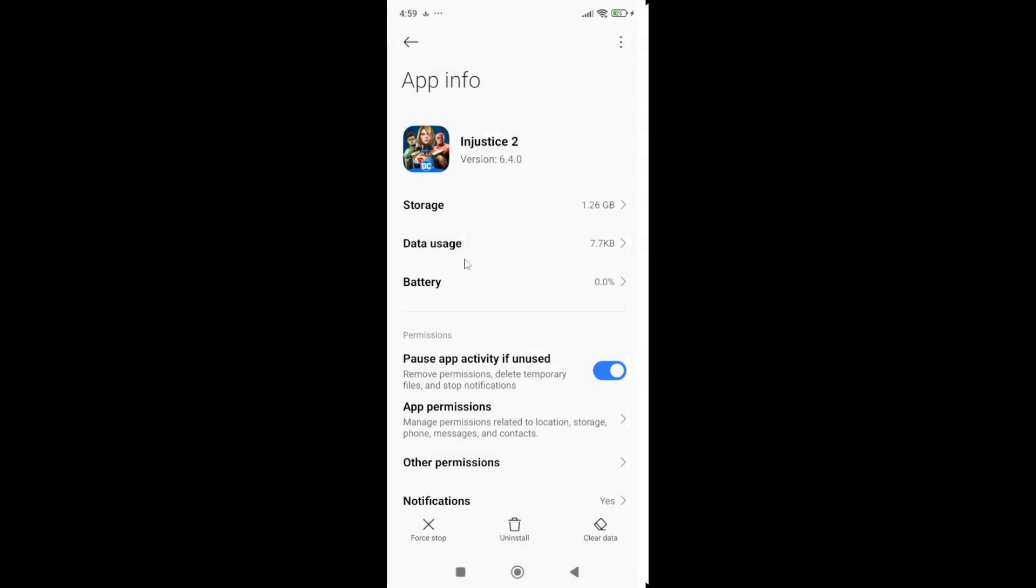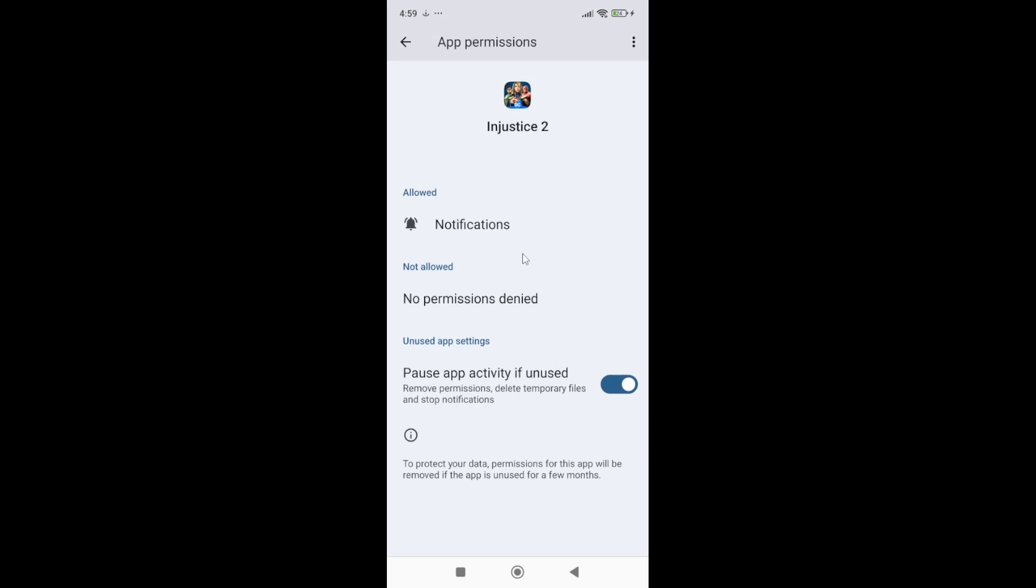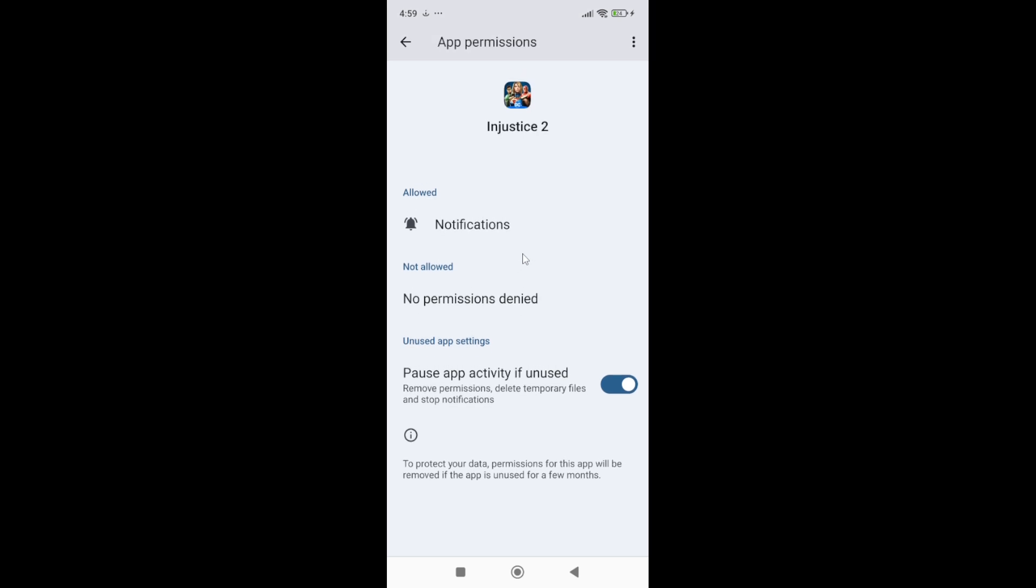Also make sure to force stop the app at the bottom. Next, go to app permissions and if there is any permission that you have restricted or not allowed to the game, you need to allow all permissions to the game. Then start the game again and it should be fixed.